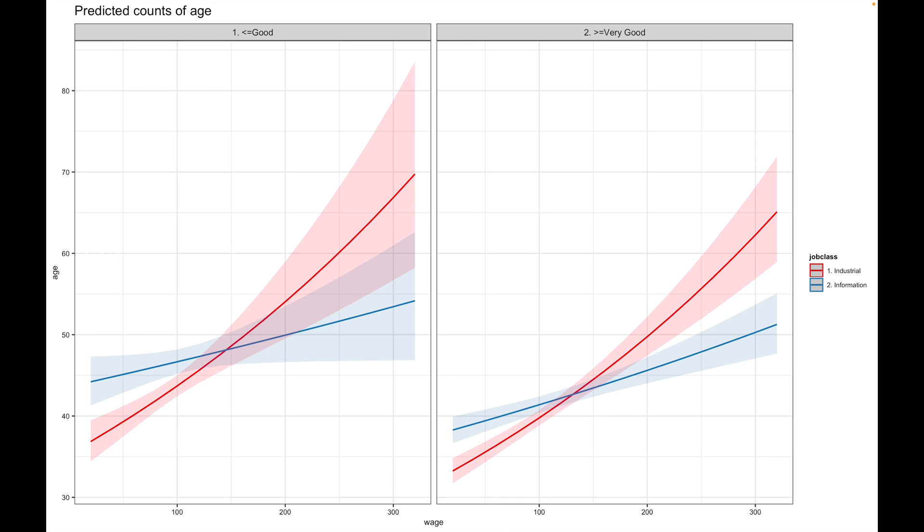However, at the age of 45, the IT crowd catches on and even starts to slowly overtake the factory workers.